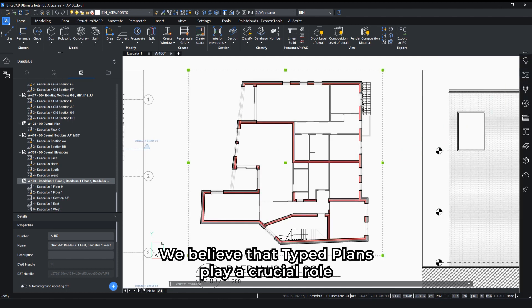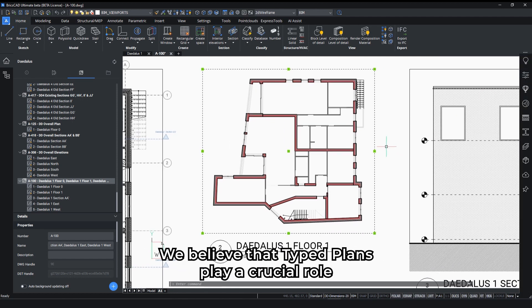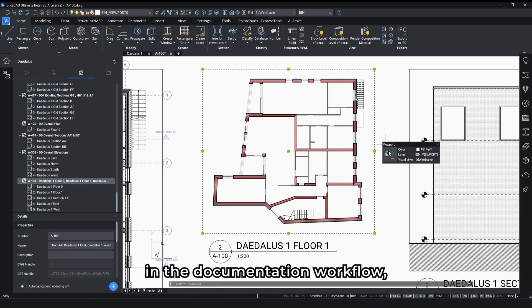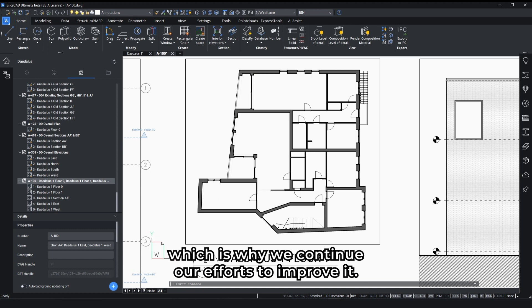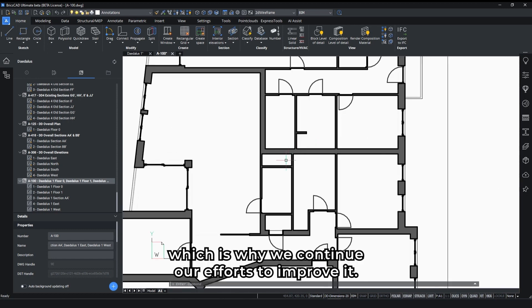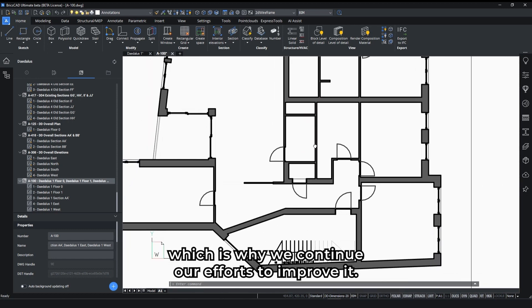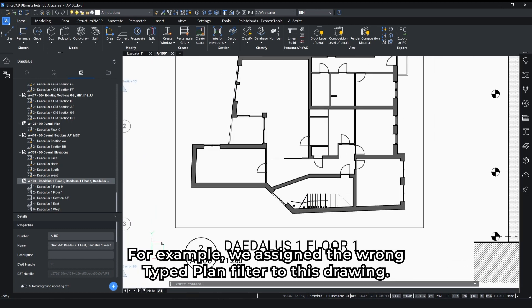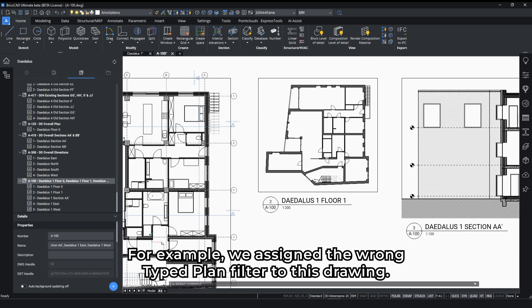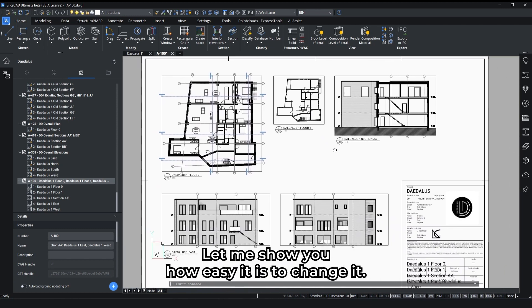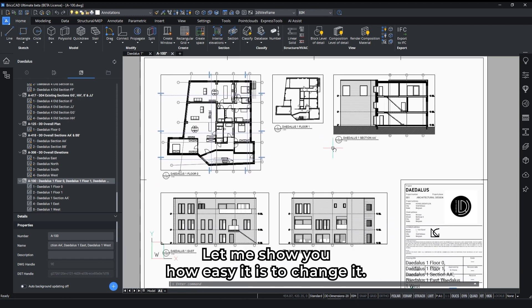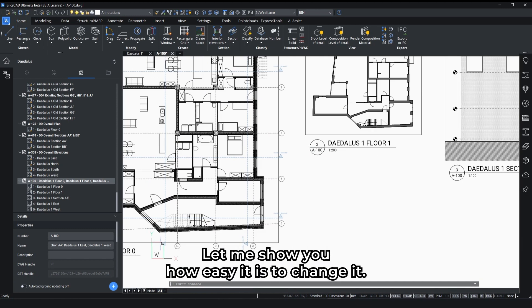We believe that TypeLens plays a crucial role in the documentation workflow, which is why we continue our efforts to improve it. For example, we assigned the wrong type and filter to this drawing, and we'll show you how easy it is to change it.